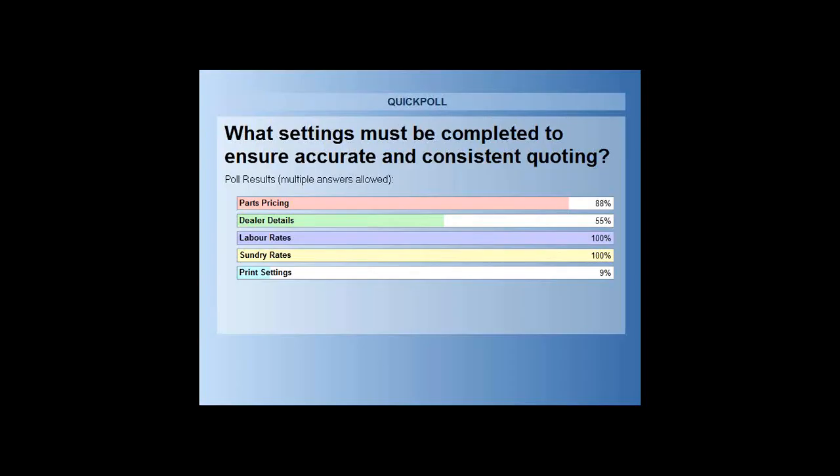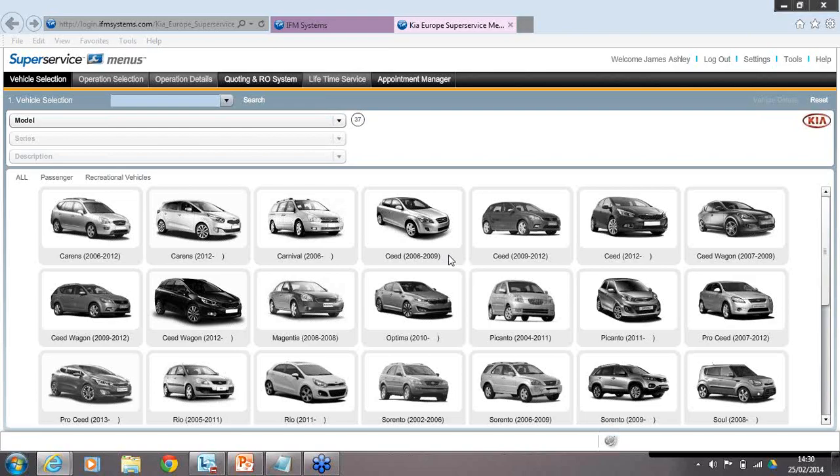Thank you Laura. Ensuring accurate and consistent quoting is absolutely important in Super Service Menus. When quoting, it's critical that you've set up the price settings correctly — labour, sundry costs, and parts pricing. Without it, you're not quoting the right pricing. Please look at what you've got set up and spend time setting it up correctly. As I said, it is one-time entry only, but once done it gives you the ability to quote absolutely accurately when a customer wants a service or repair.